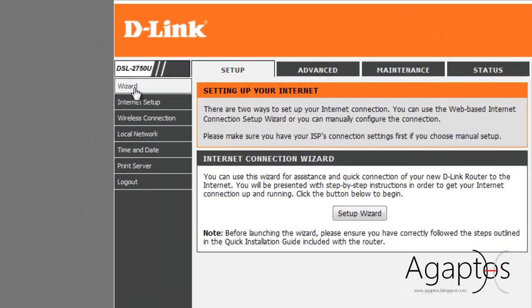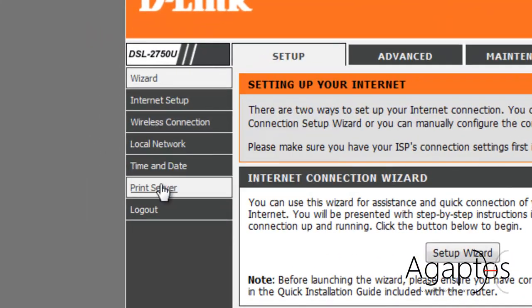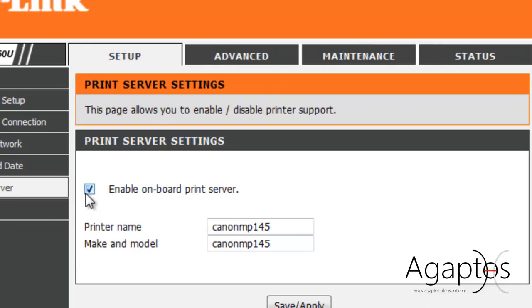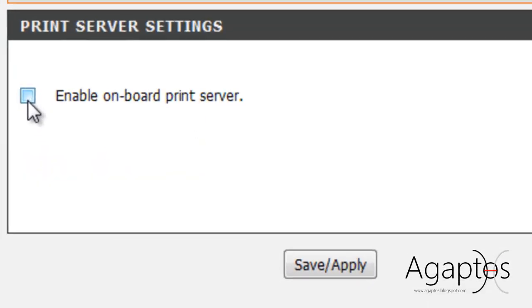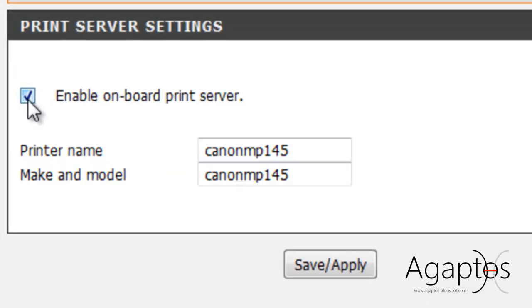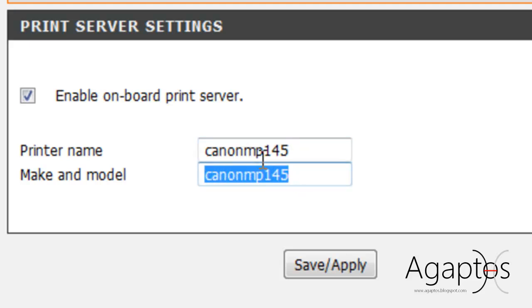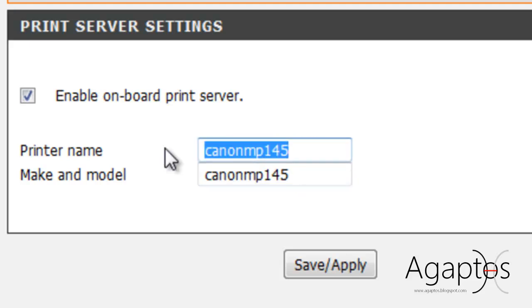Then, if you notice on your left here, there is print server. Make sure that this is checked. And printer, make, and make model. This is my model.